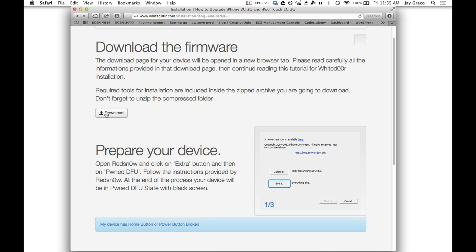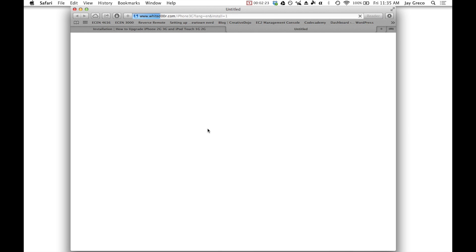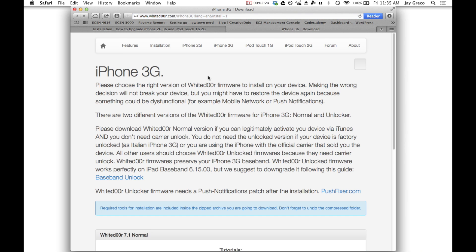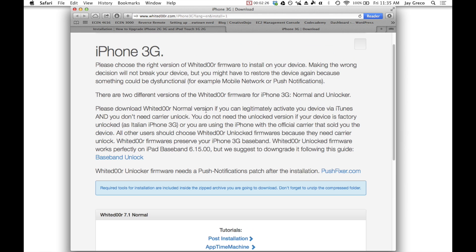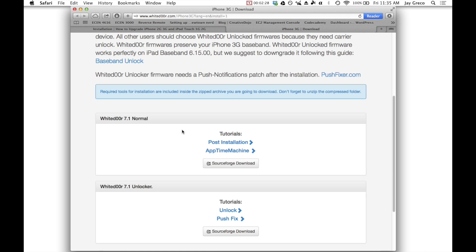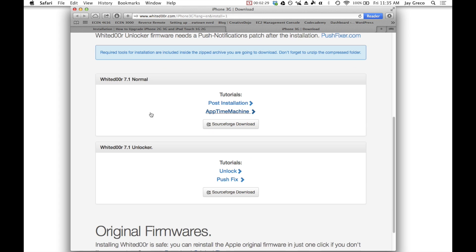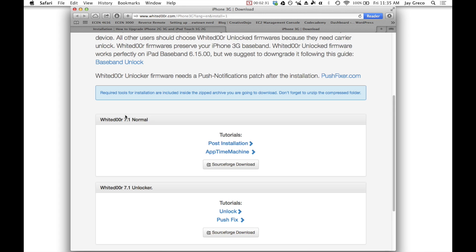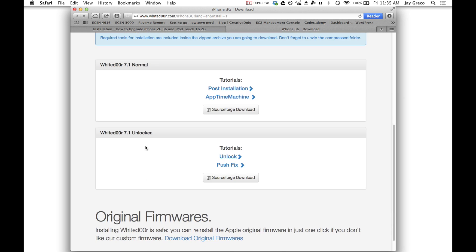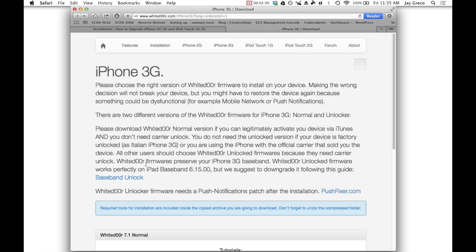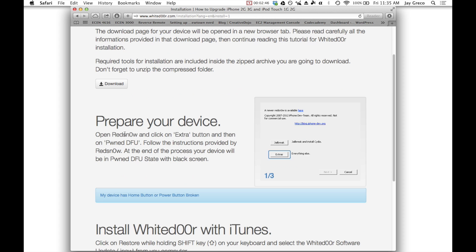First, you need to download the firmware. So you download that. Now if you're choosing an iPhone, it'll ask you if you want the normal or the unlocker. So the key is, is your phone factory unlocked or is it not? That's pretty self-explanatory, but basically you just download whichever firmware corresponds with your device.